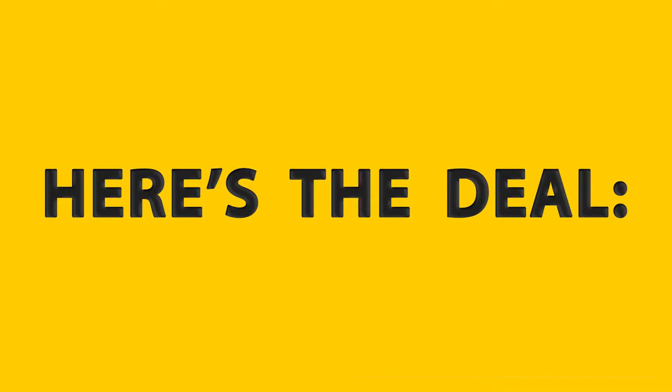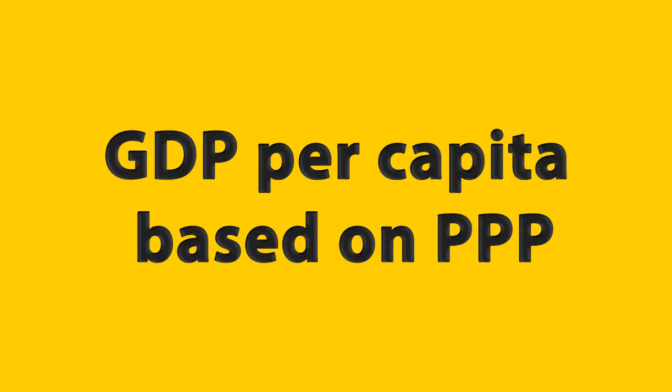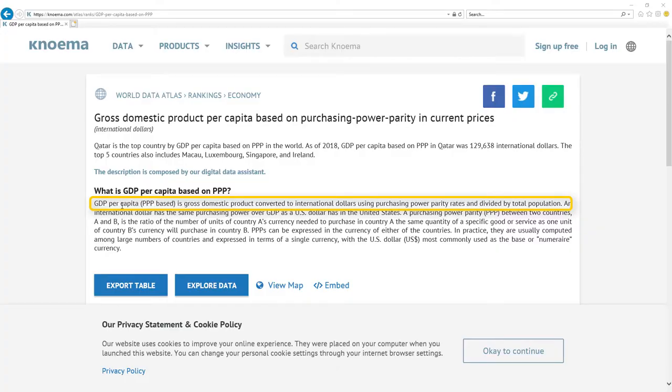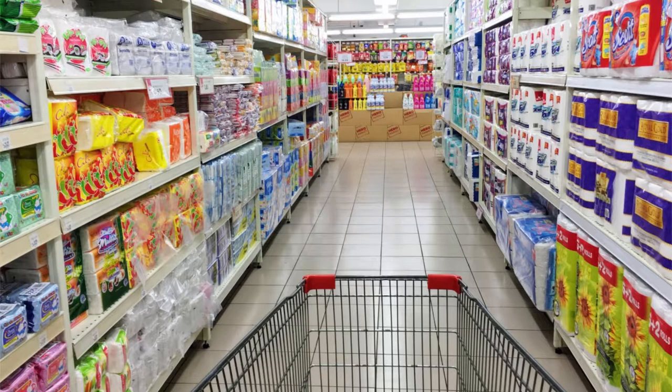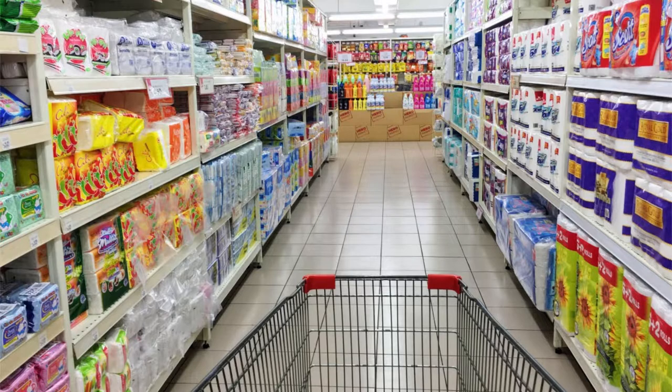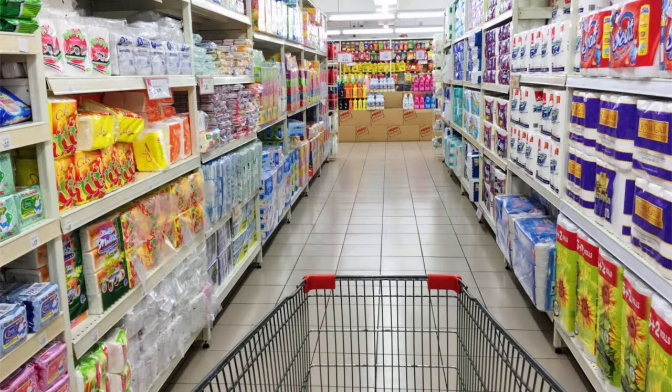Most important metric for economy is GDP per capita based on PPP. It's gross domestic product converted to international dollars using purchasing power parity rates and divided by total population. Basically it's a number that tells you how much stuff every citizen can buy with the wage they get every month.